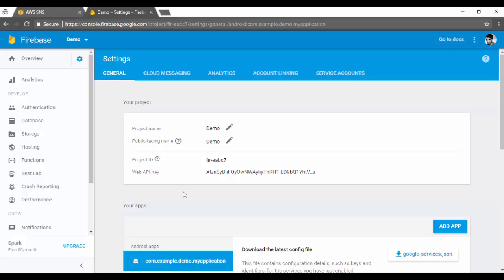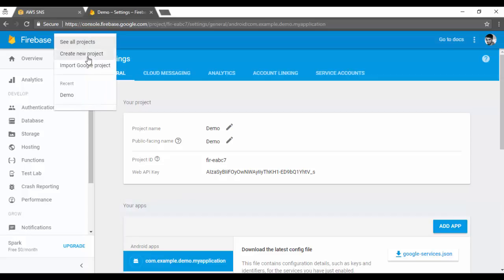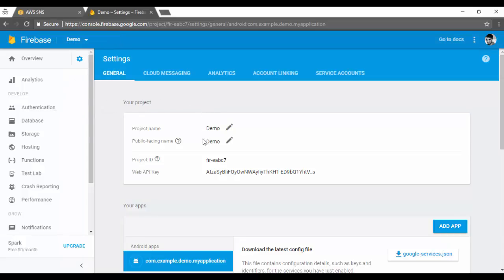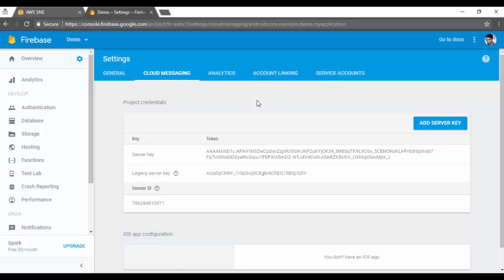You can access the Firebase console using your normal Gmail account credentials. Once logged in, you can create a new project. I've already created a project called 'demo.' Once the project is created, go to the Cloud Messaging section, where you'll find the server key and the legacy server key. These keys are used when you register your project in the Simple Notification Service.